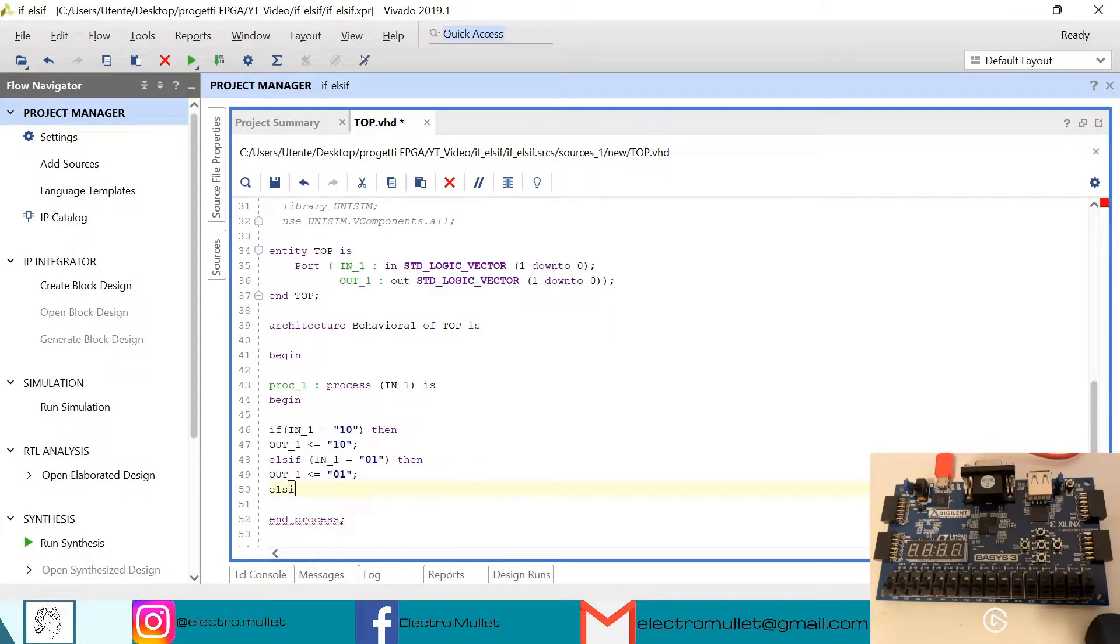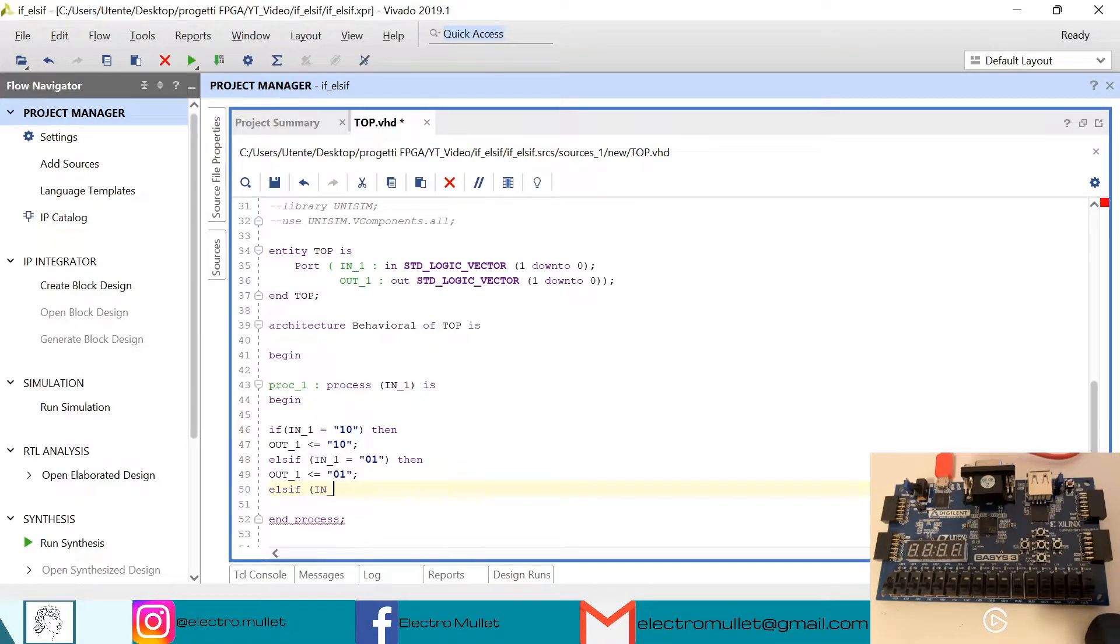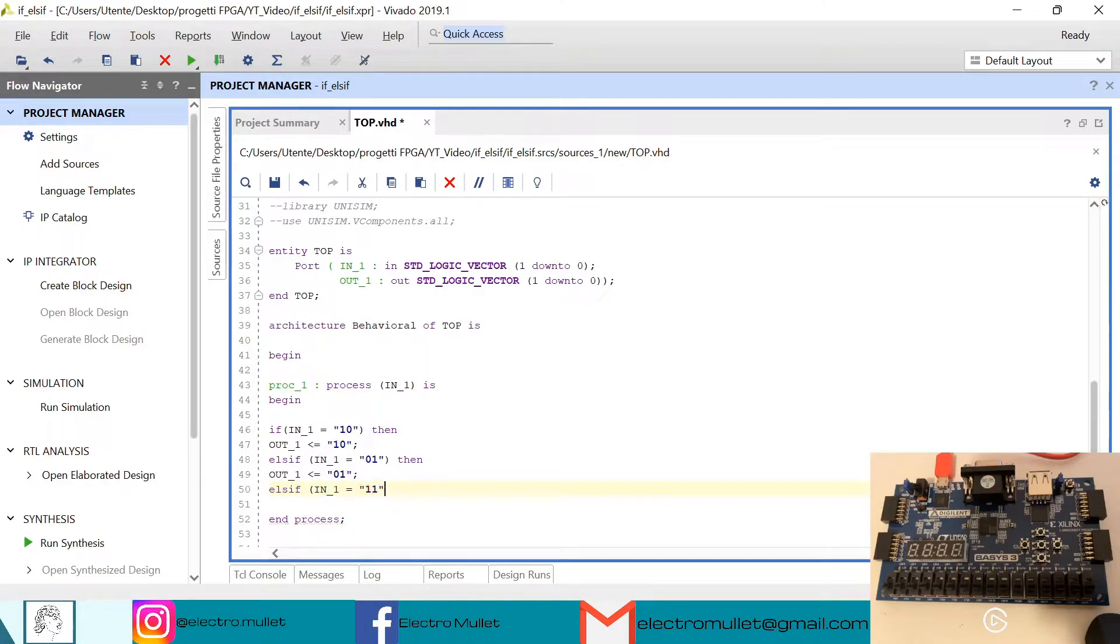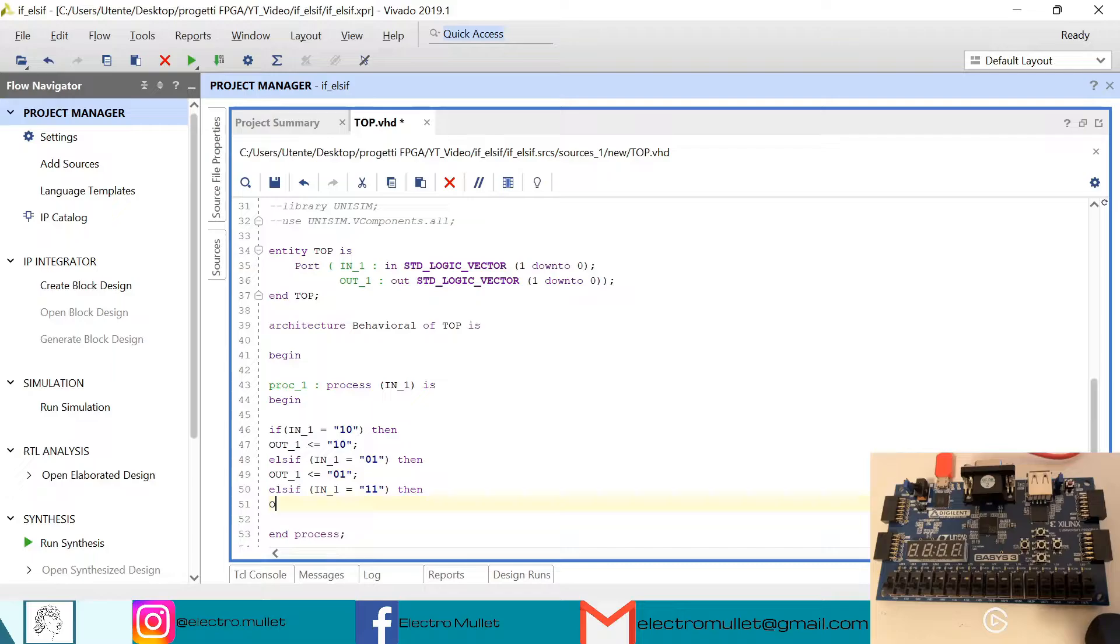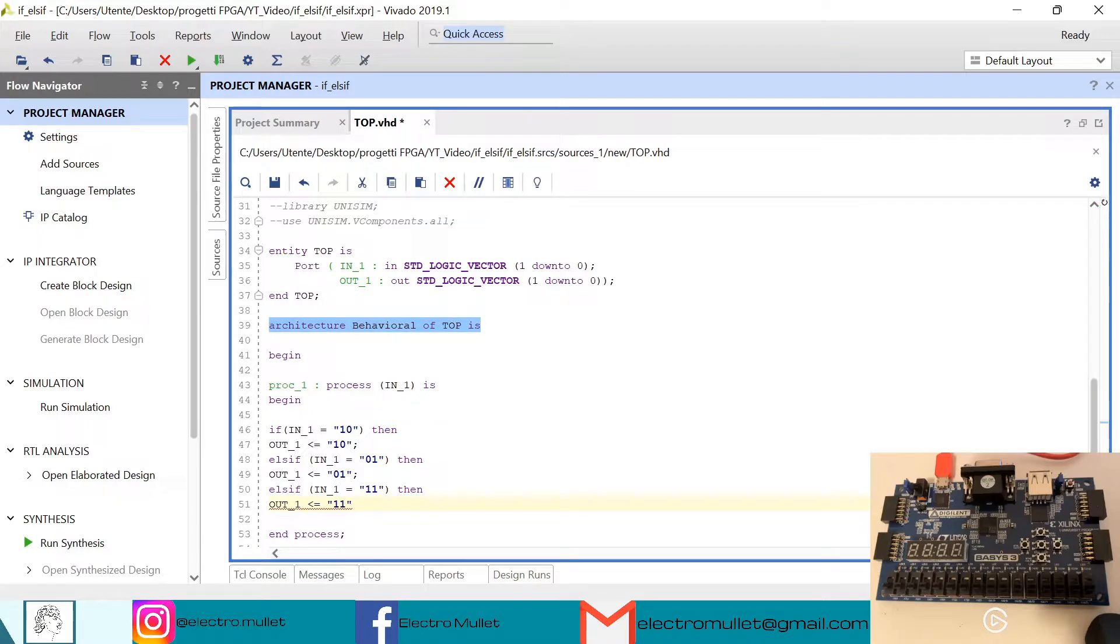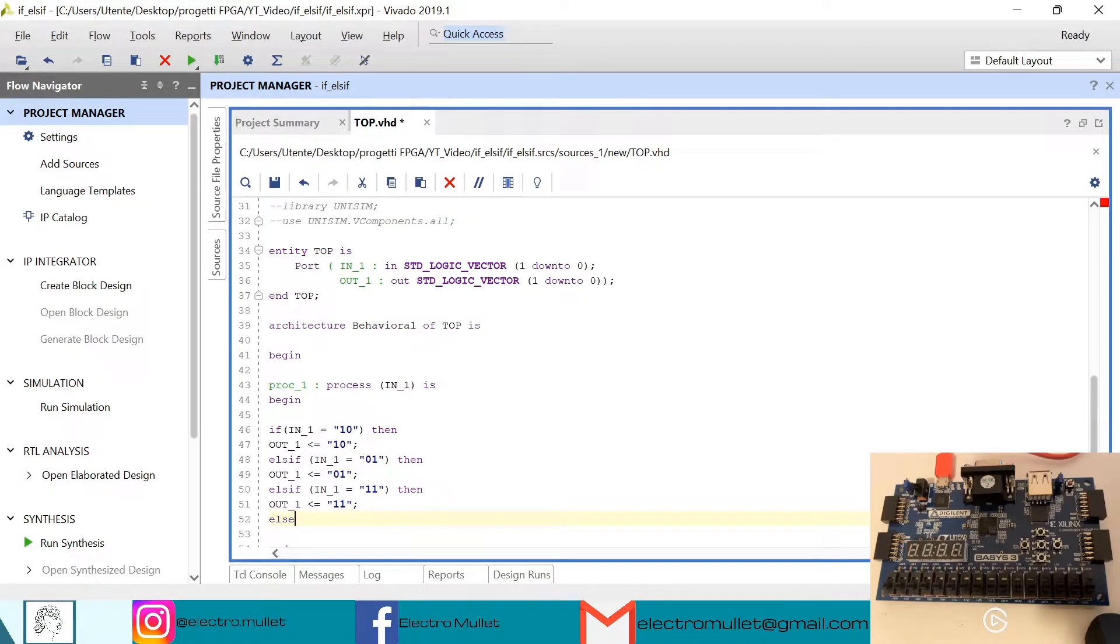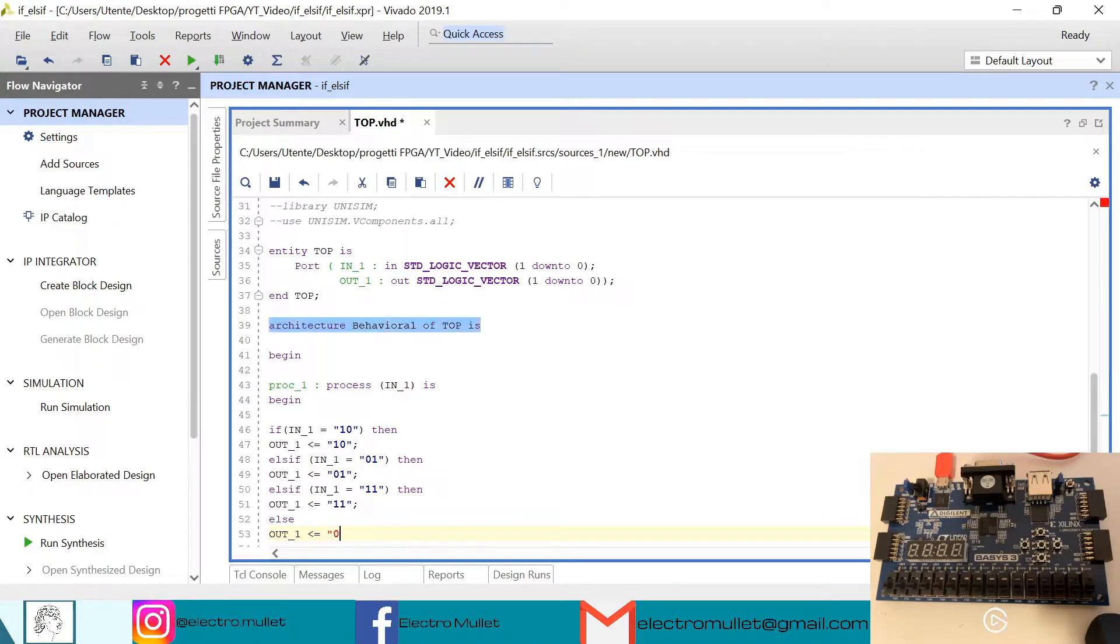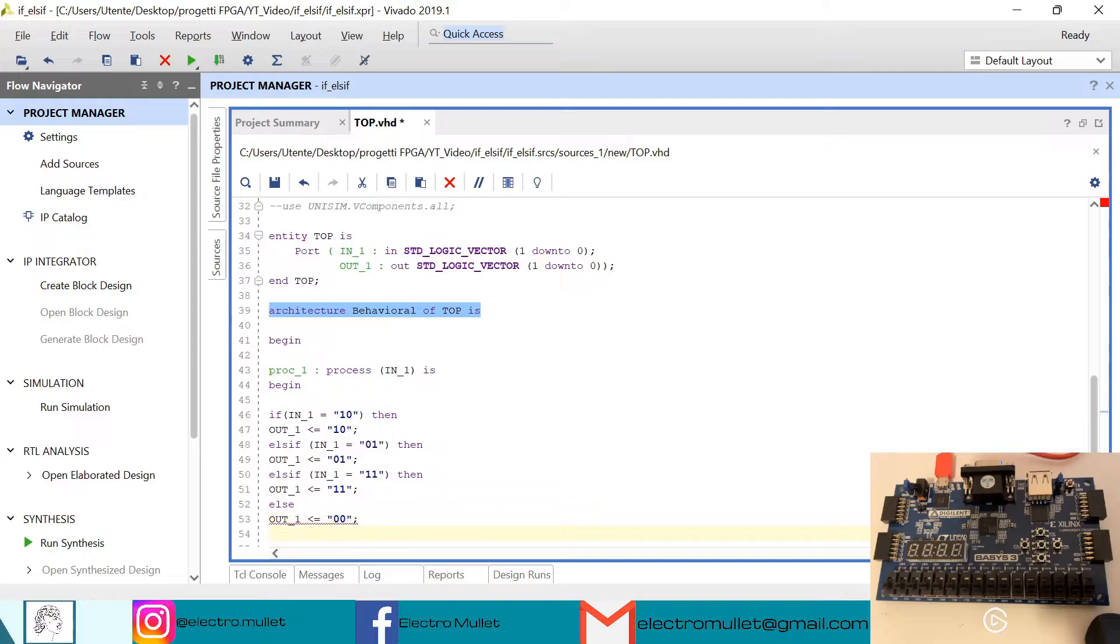Else, out1 is equal to 11. Else, out1 is equal to 00. End if. Okay, so now ctrl+S to save.